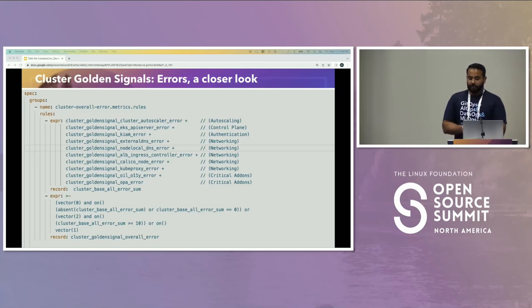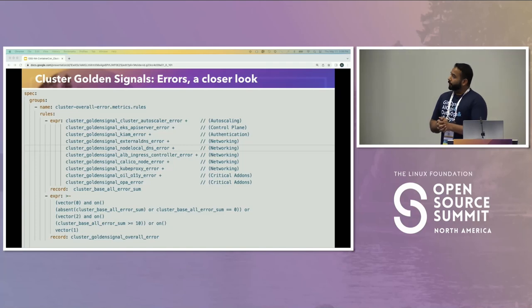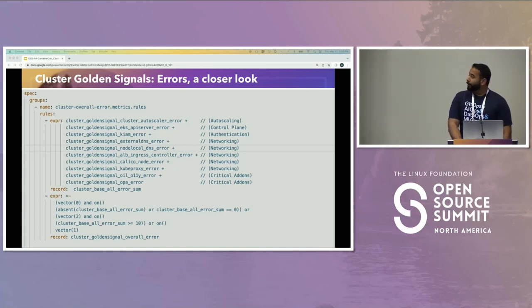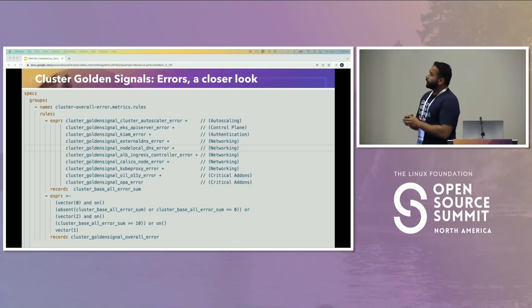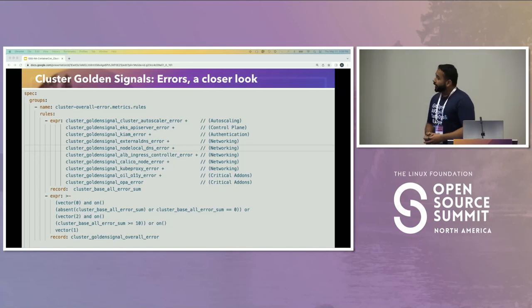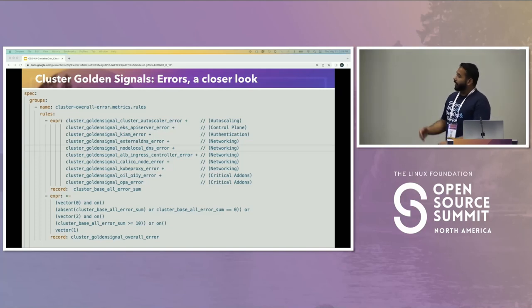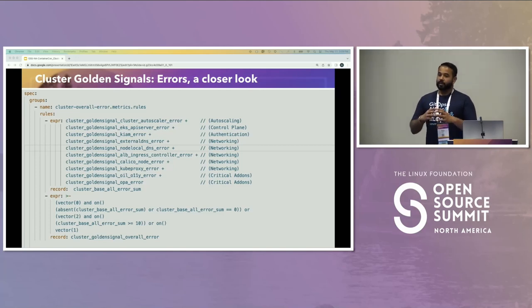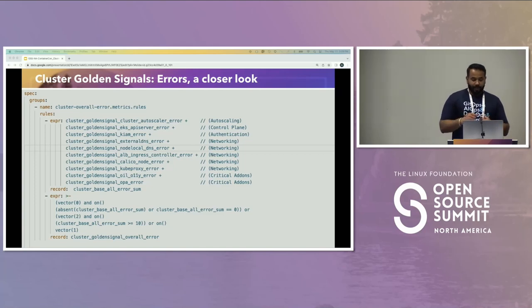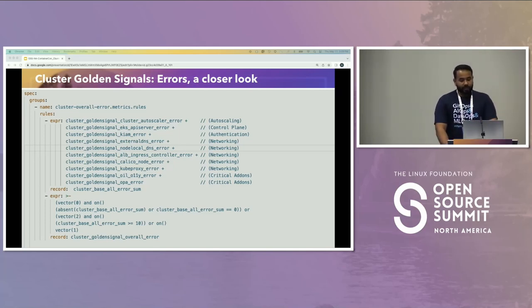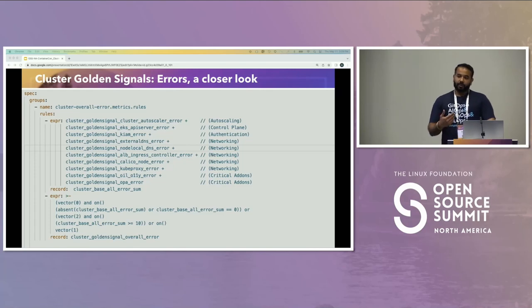Taking a closer look at the error golden signal — in a cluster, we have a Prometheus rule that combines all of the components' error signals into one signal, which is the overall error golden signal of a cluster. Components from auto-scaling, control plane, authentication, networking, and add-ons are all aggregated together to give one error signal as a golden signal for that cluster. This can be defined in three states using a number range: when the sum adds up to zero, all cluster components are healthy; if the sum is greater than 10, the state changes to critical; and anything in between is a degraded state.